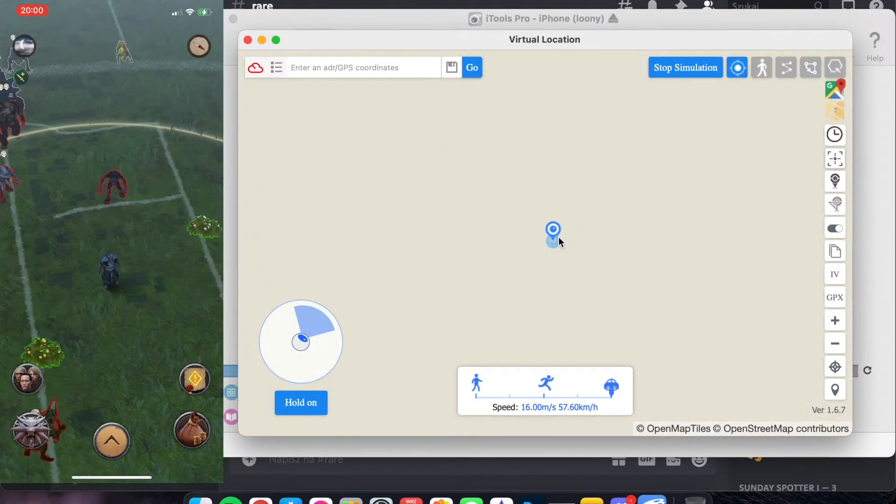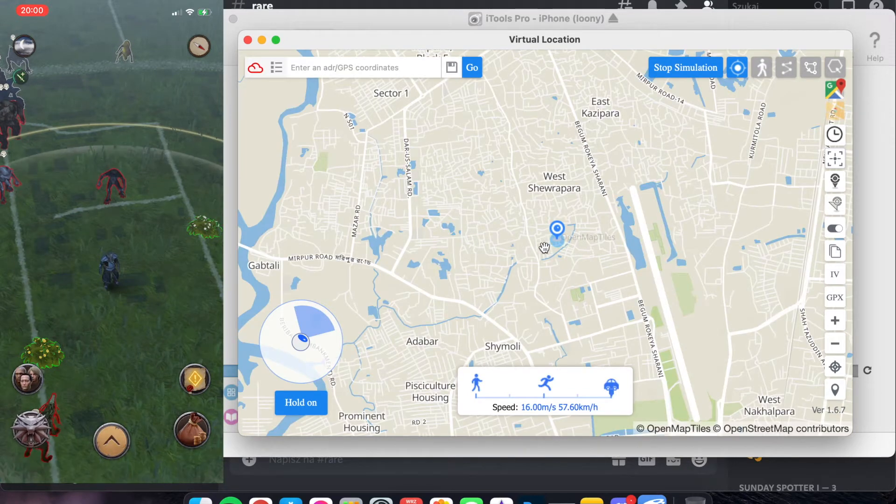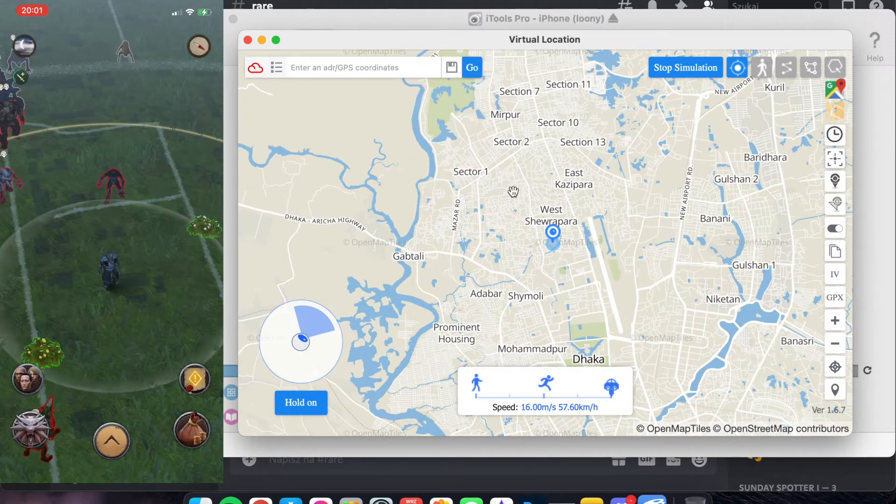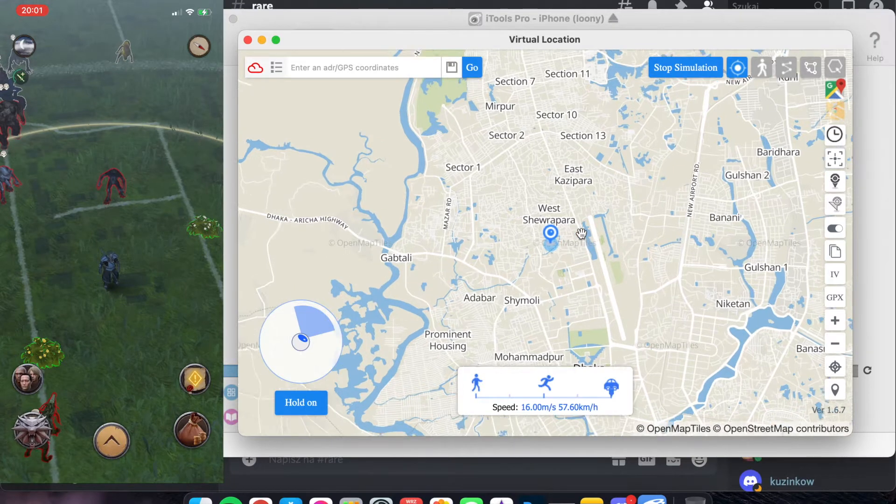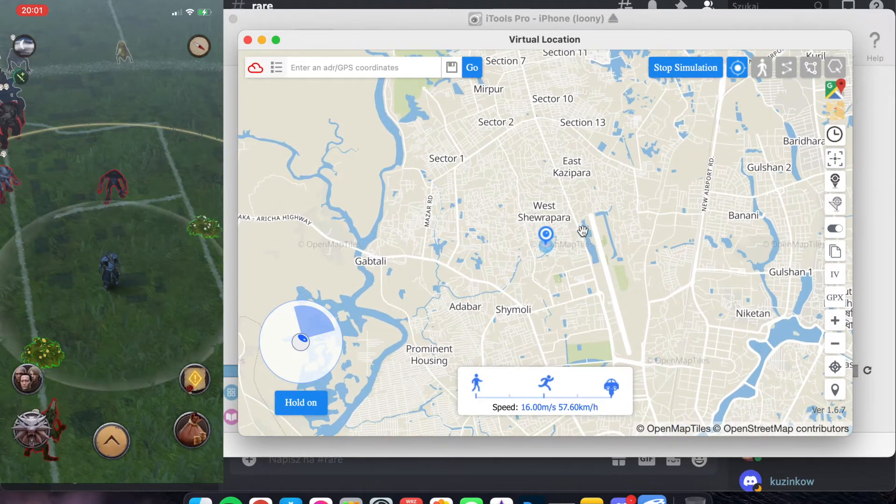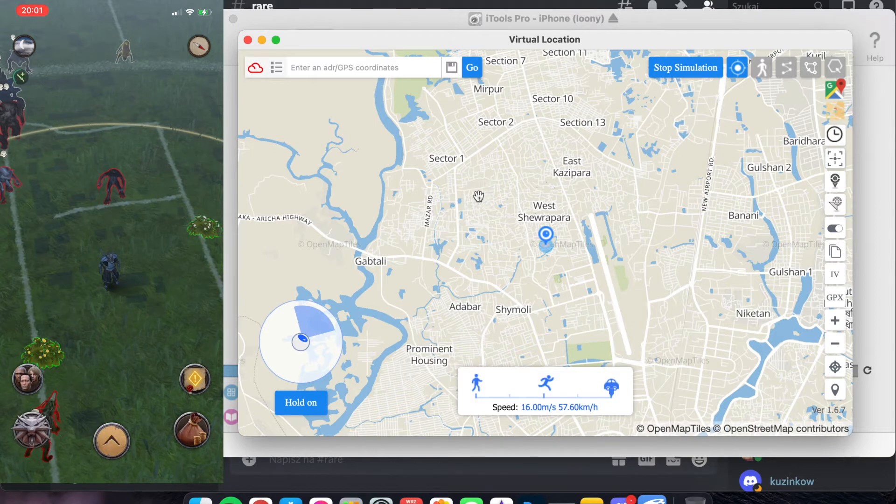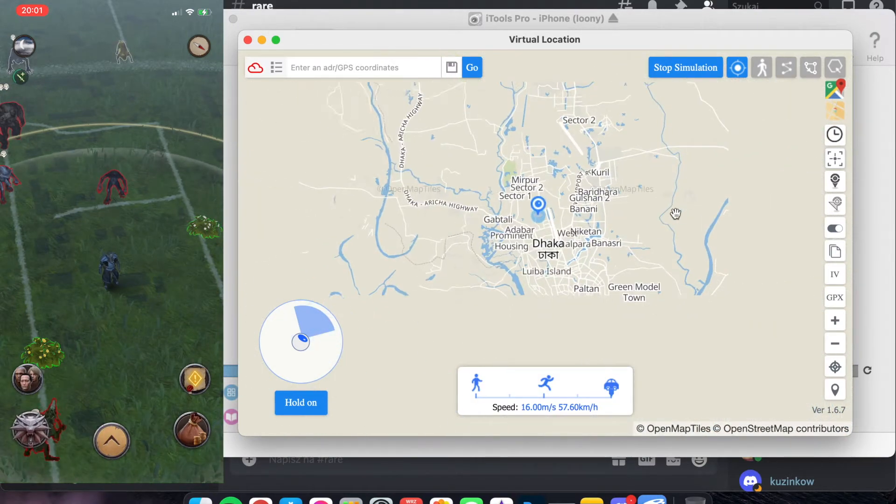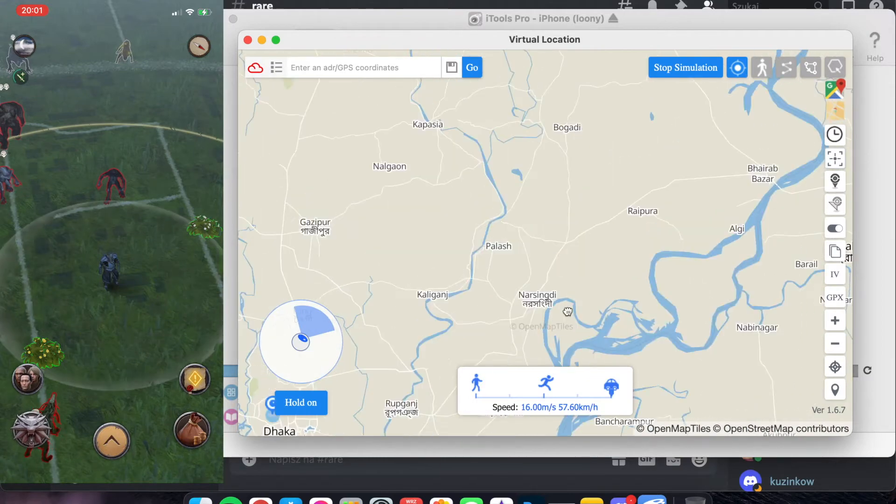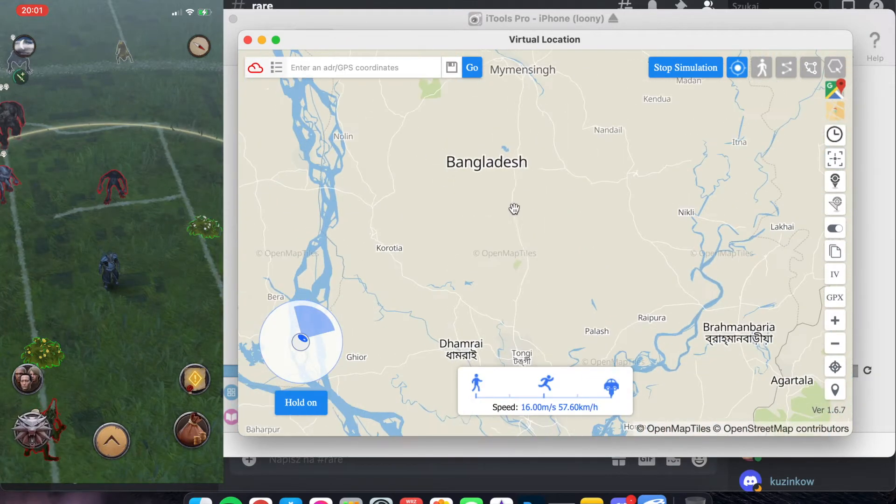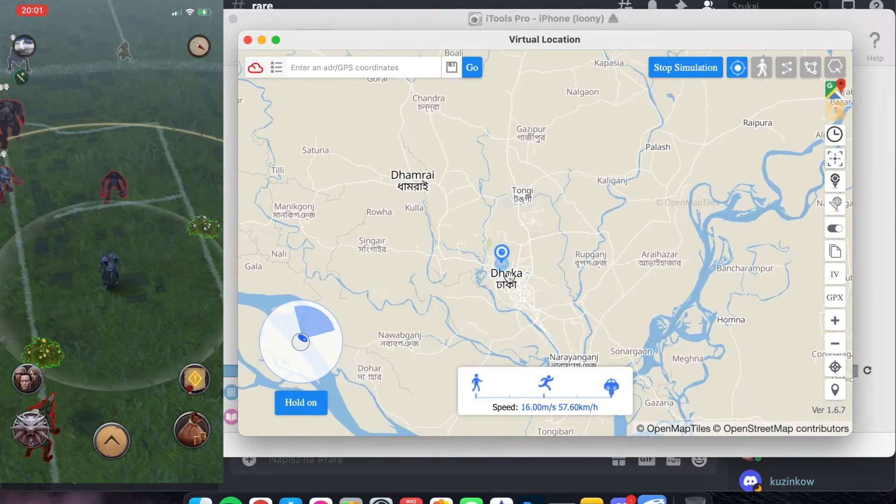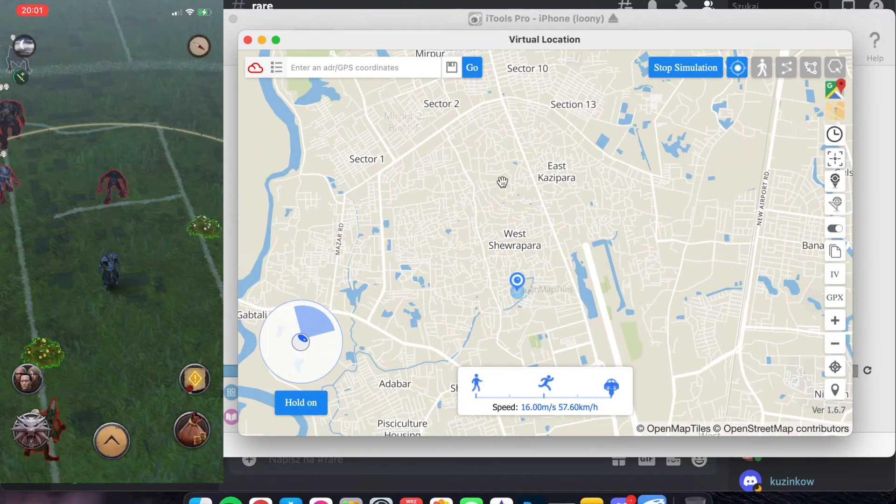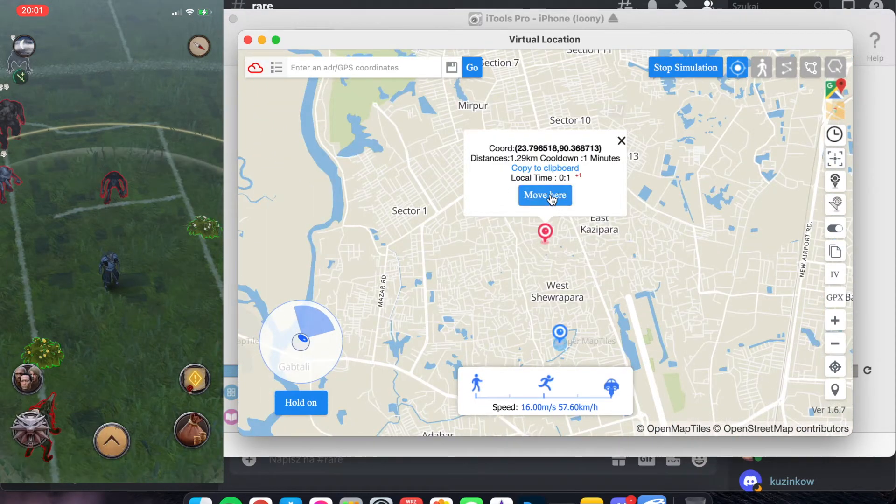And now, first thing first. In this application, we can't move around the world. And the easiest way to move is to just find where you want to go. For example, here I am in Bangladesh, in app. And just click and click move here.